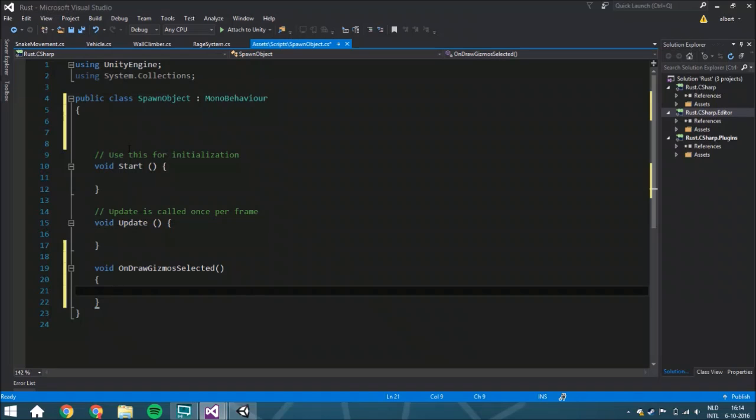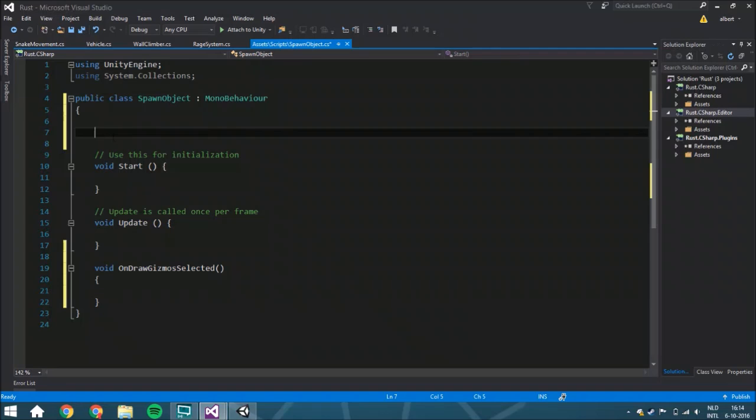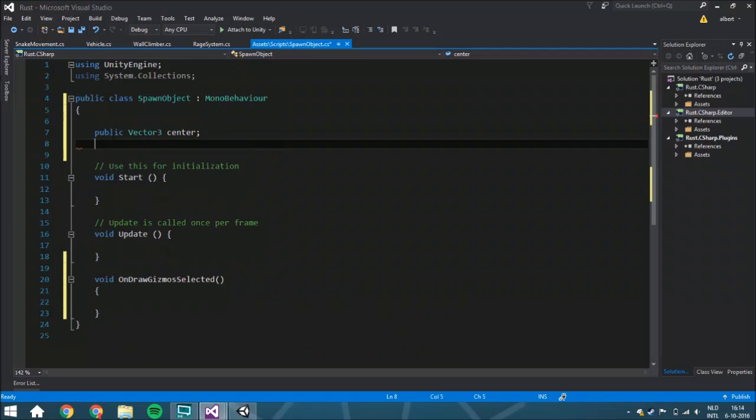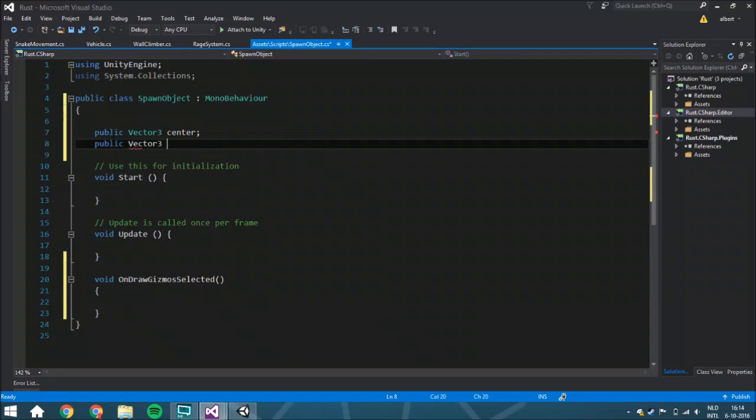We need a few variables for it, and we know we're going to do it within a cube. So we'll start with a public Vector3 center and a public Vector3 size. Those are two variables you can change within a cube.